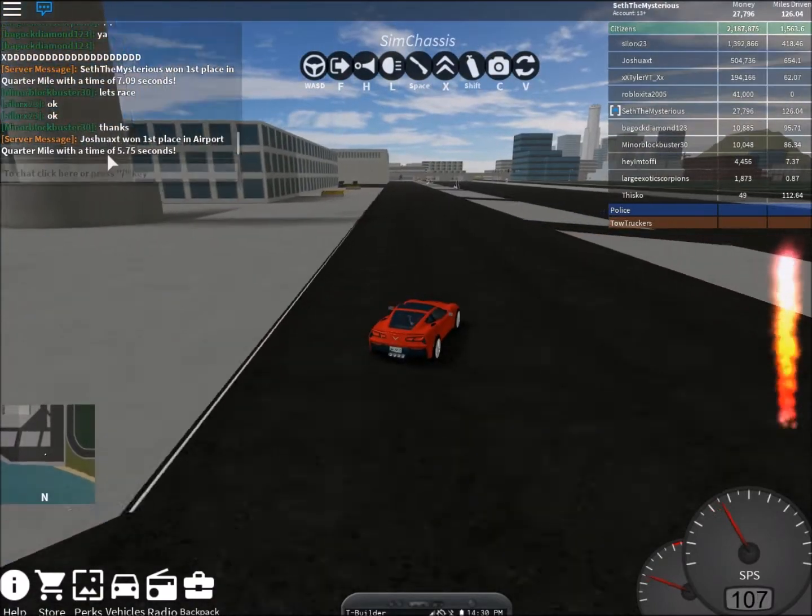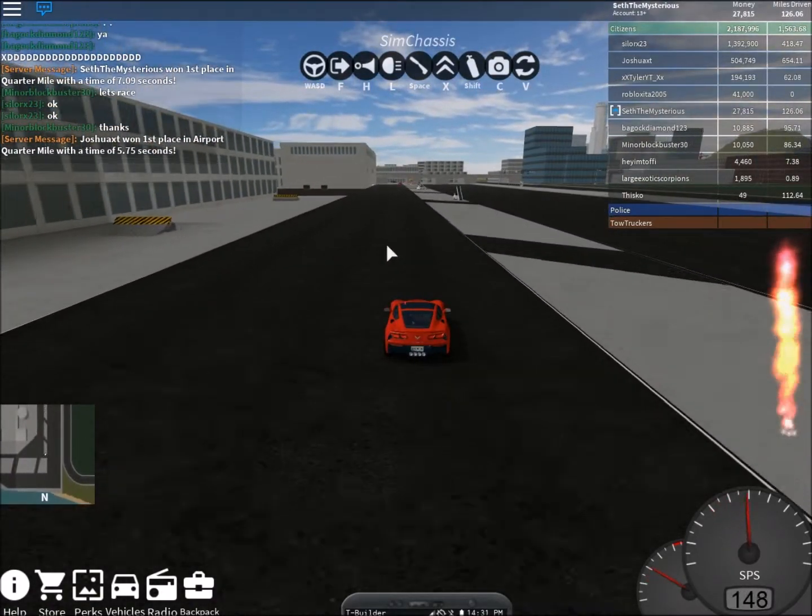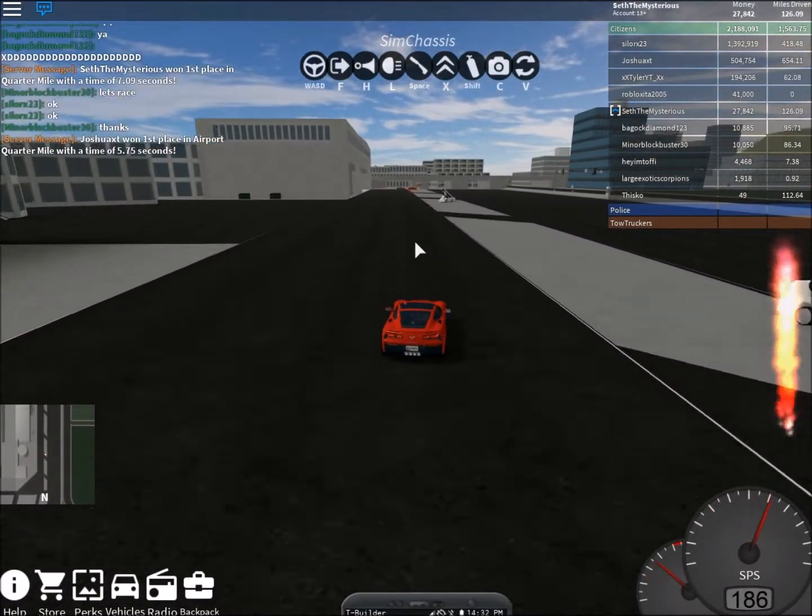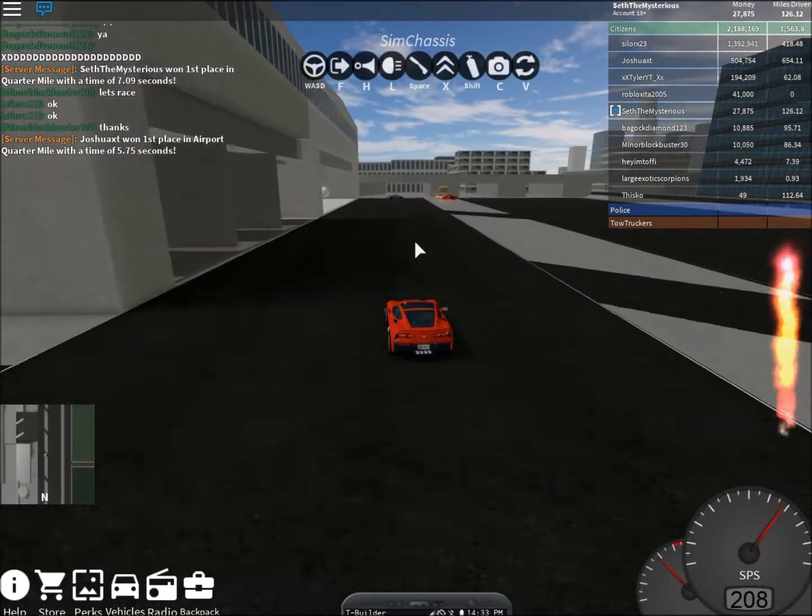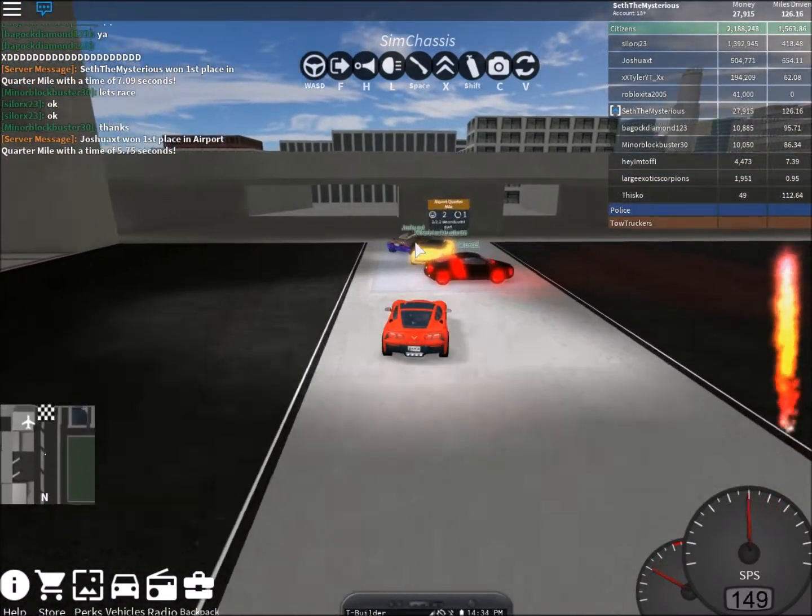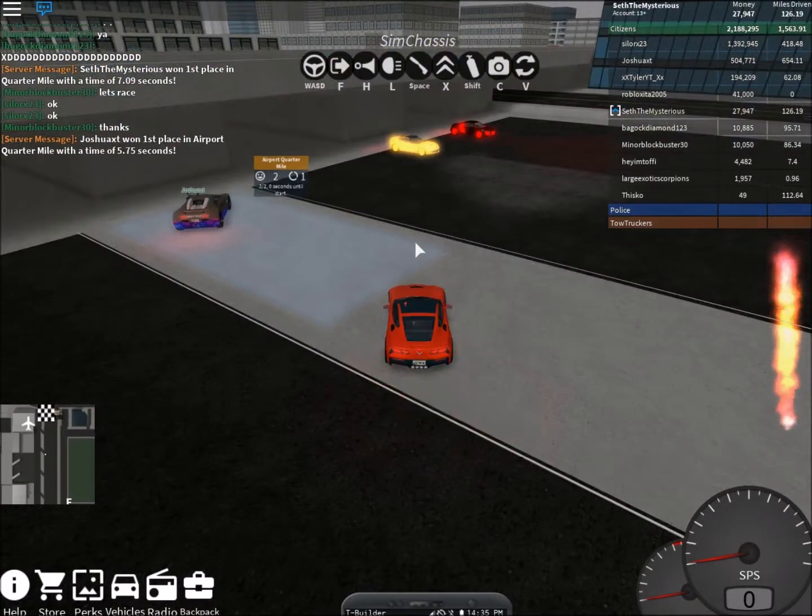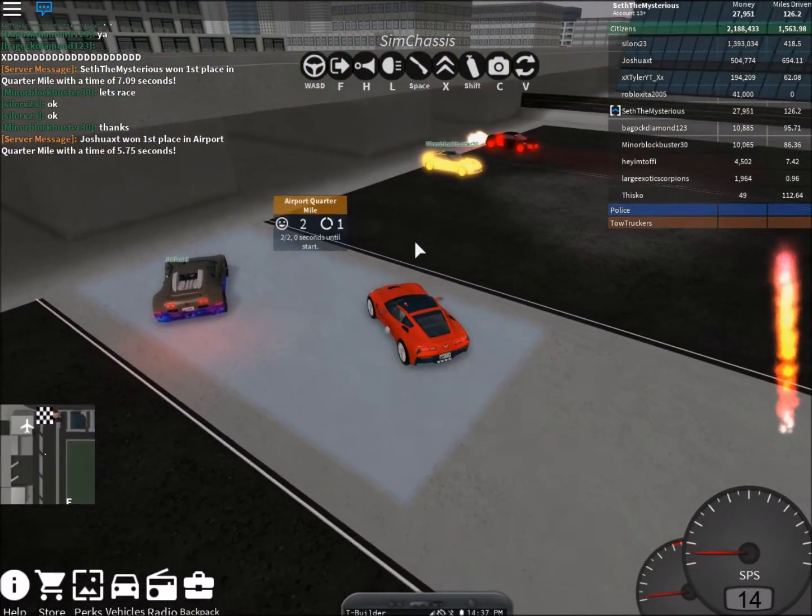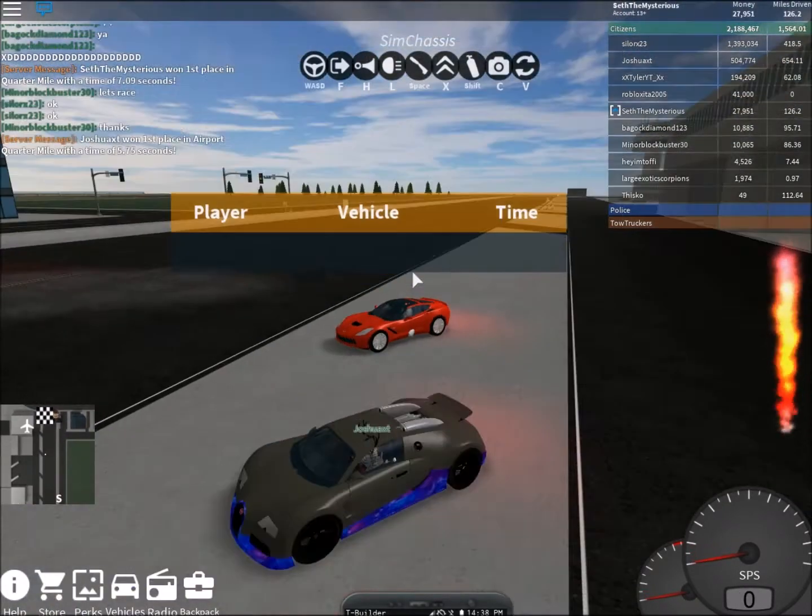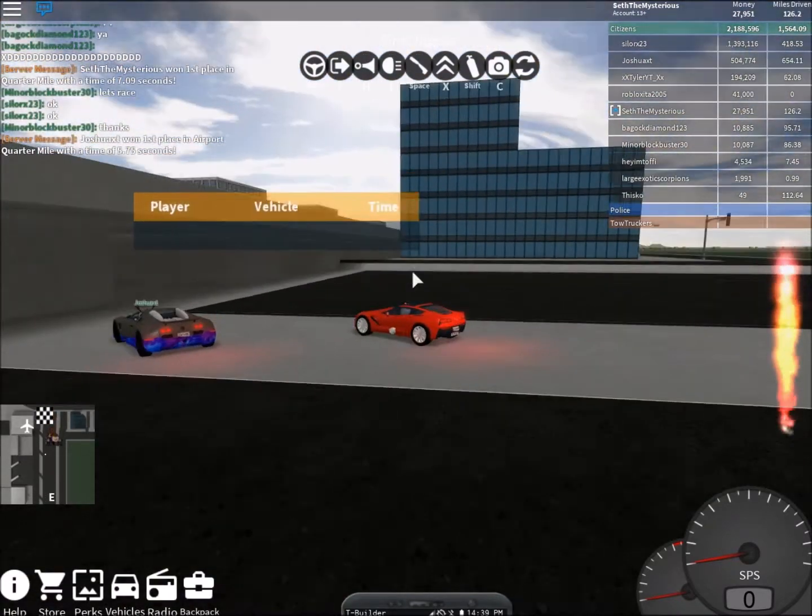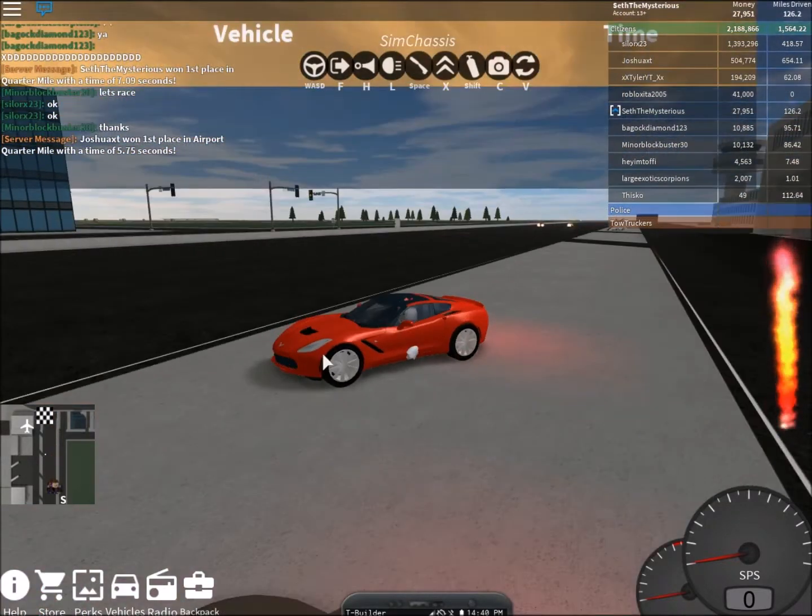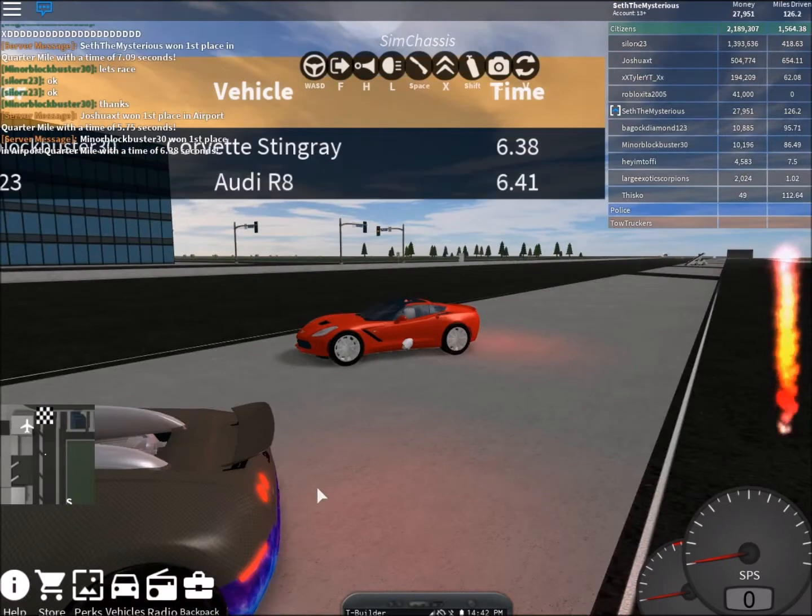Ooh. Wow. That's a fast car. What kind of car is that?